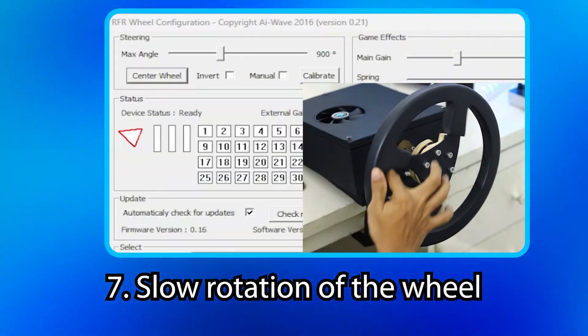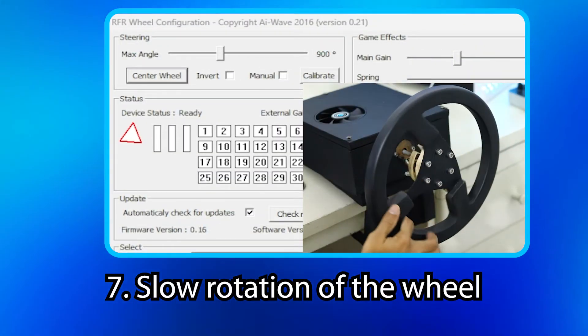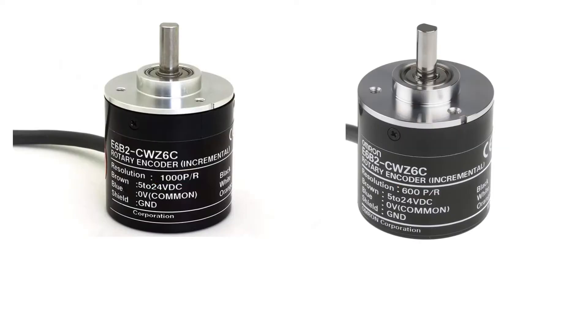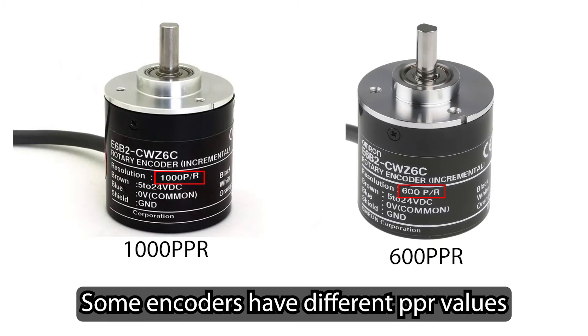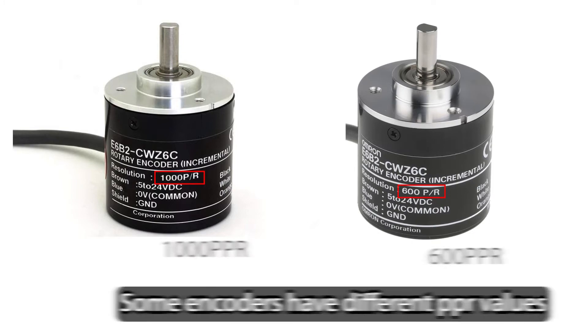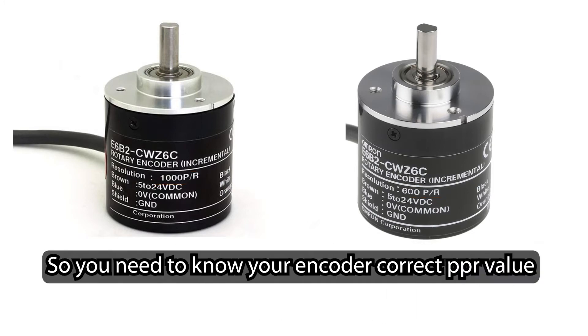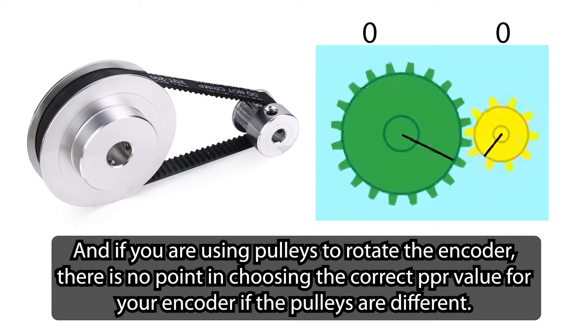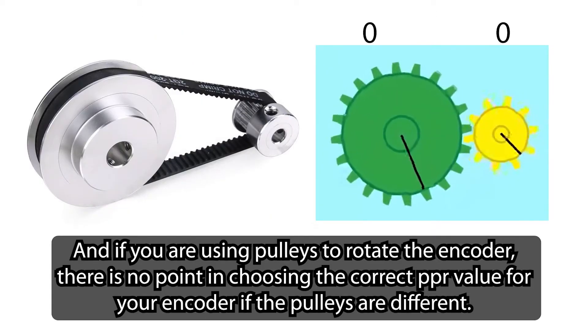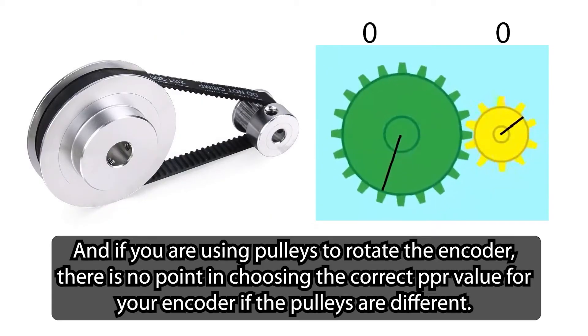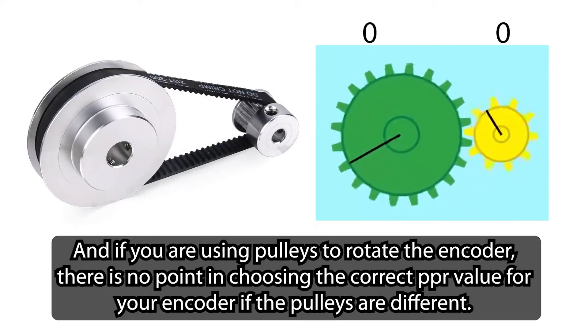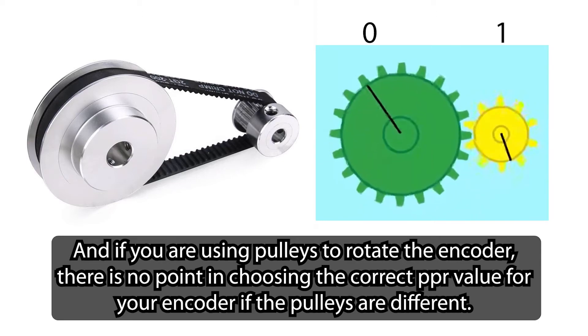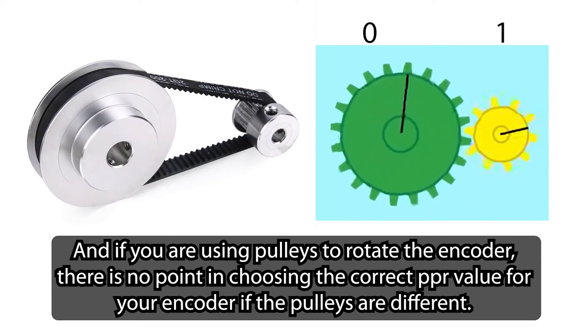Slow rotation of the wheel. This has happened by changing the PPR value of your encoder. Some encoders have different PPR values so you need to know your encoder correct PPR value. And if you are using pulleys to rotate the encoder, there is no point in choosing the correct PPR value for your encoder if the pulleys are different.